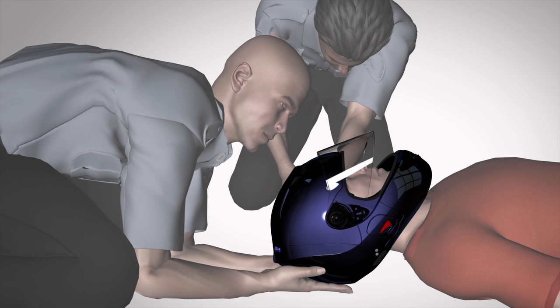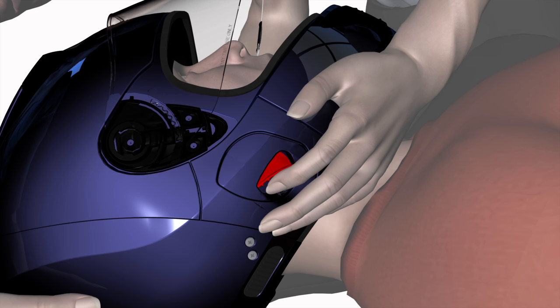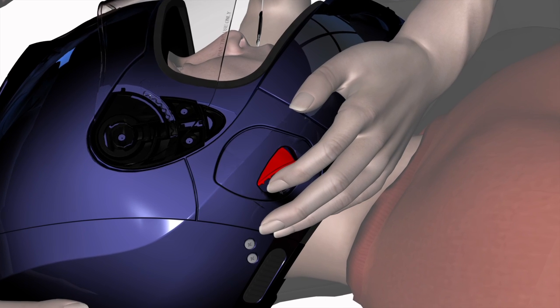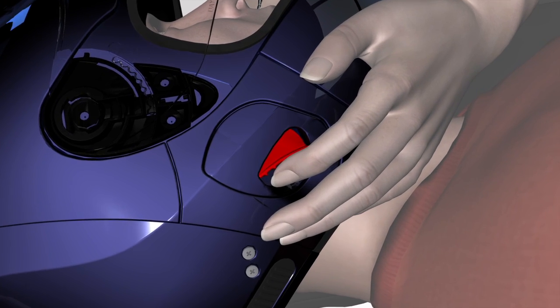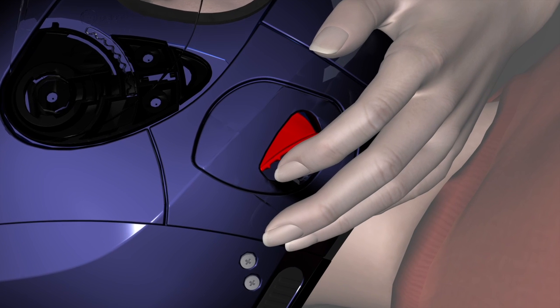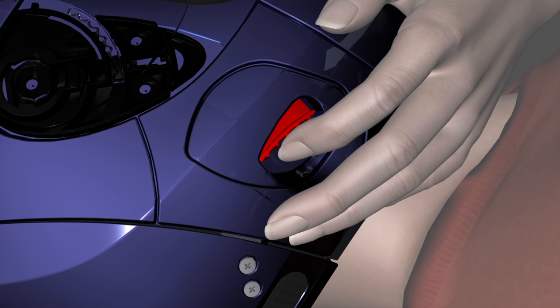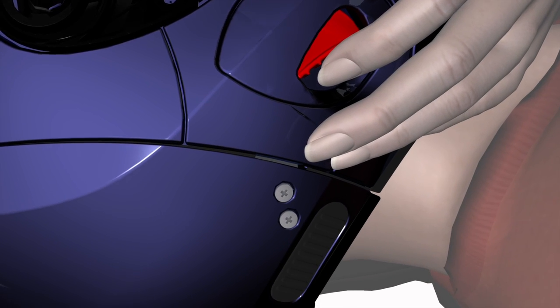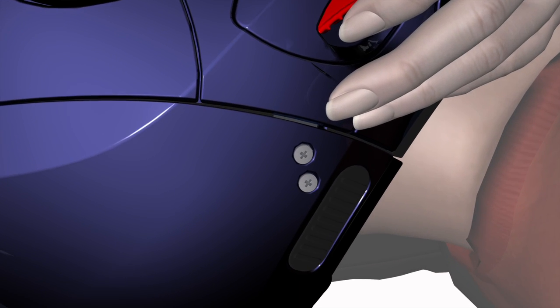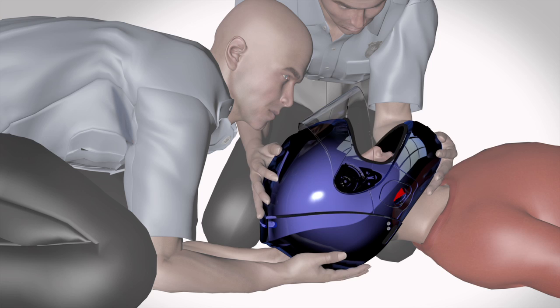The hinge is now disengaged. Release the lower locks by pushing the red buttons in an upward direction. Should the locks be damaged, remove the two screws circled. This will allow you to release the locks.